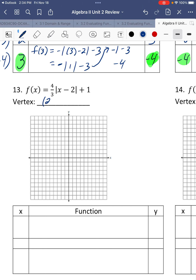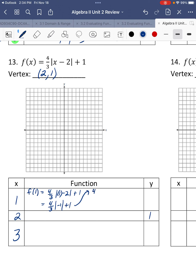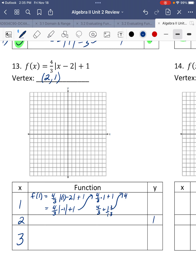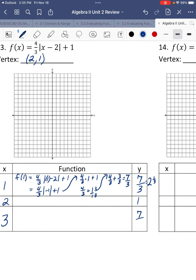Next one. Vertex: opposite of what's inside, so 2, and same as outside, so the vertex is 2, 1. One less than 2 is 1, one more is 3. Substitute 1 into the equation: 4 thirds times the absolute value of 1 minus 2 plus 1. Absolute value of negative 1 is 1. 4 thirds times 1 plus 1 equals 4 thirds plus 1. Making like denominators: 4 thirds plus 3 thirds equals 7 thirds. Converting: 7 thirds is 2 and a third, so x equals 3 is also going to be 7 thirds.